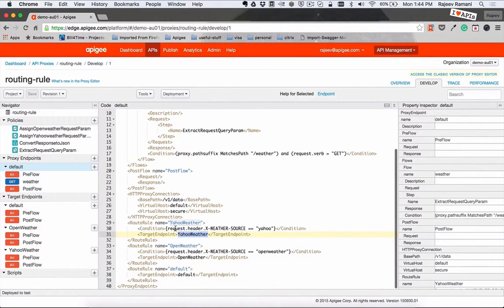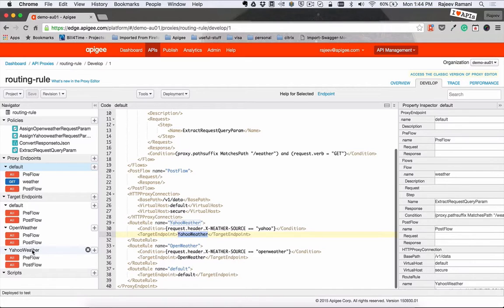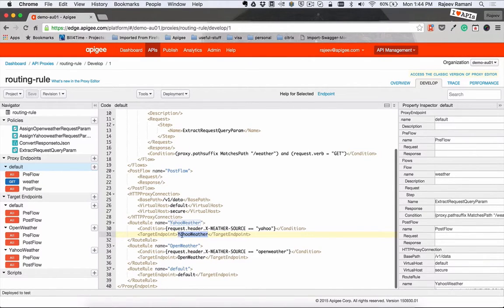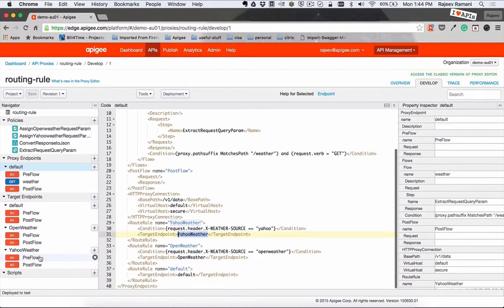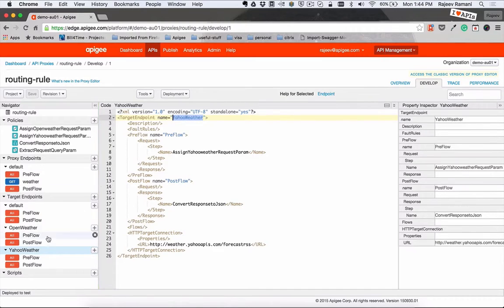when the request.header.xweather source is Yahoo, I want it to go and execute the target endpoint Yahoo Weather which is here. Now what you need to make sure is the name or the value that's defined within these tags is the same as the name defined here under this specific target endpoint.